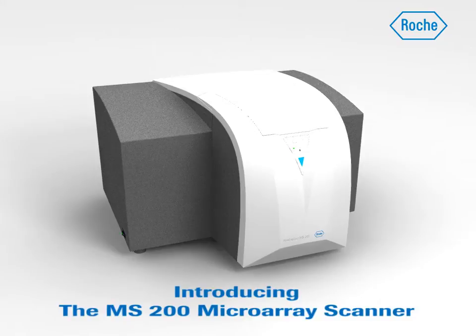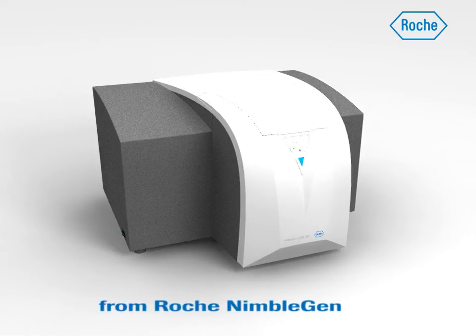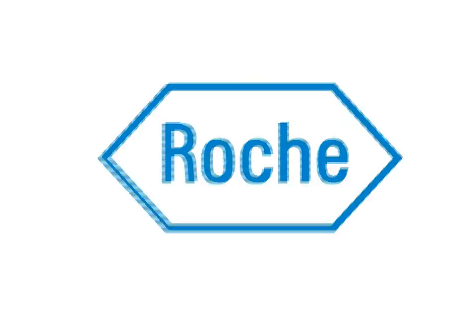Insist on the NimbleGen MS200 microarray scanner to unleash the full potential of NimbleGen microarrays.